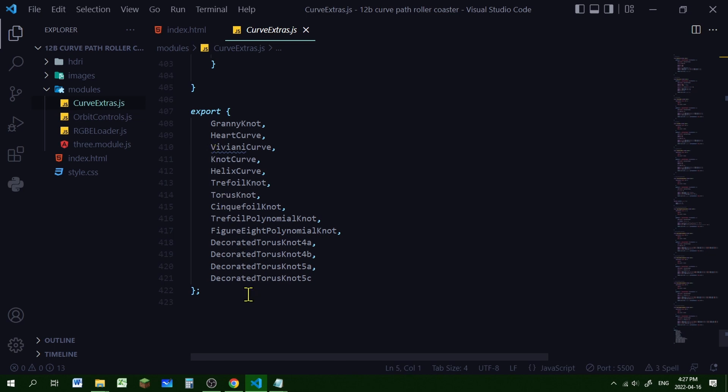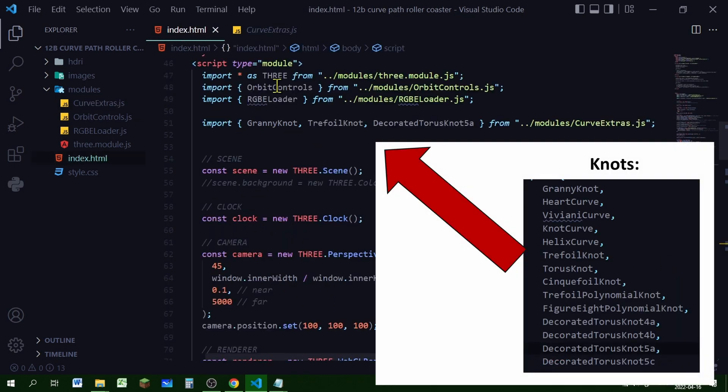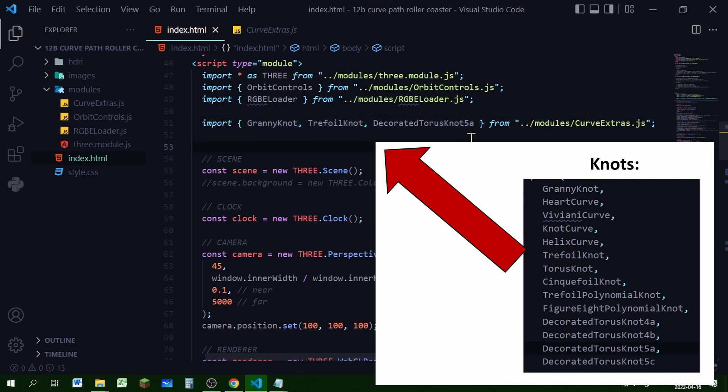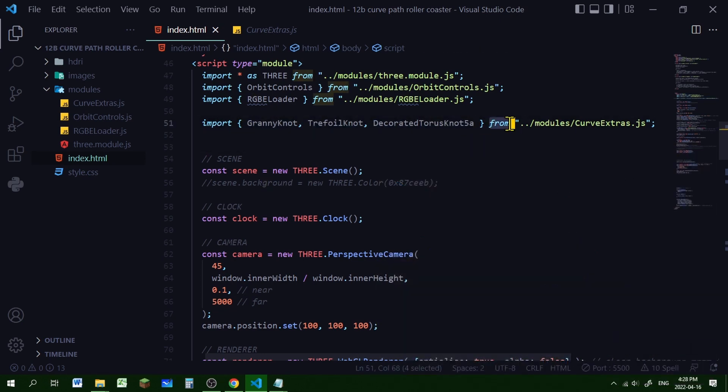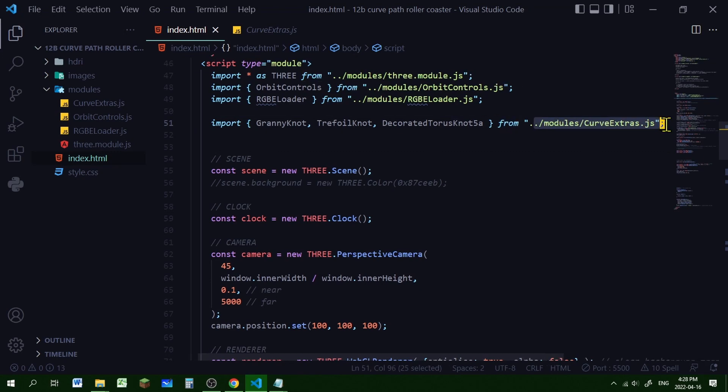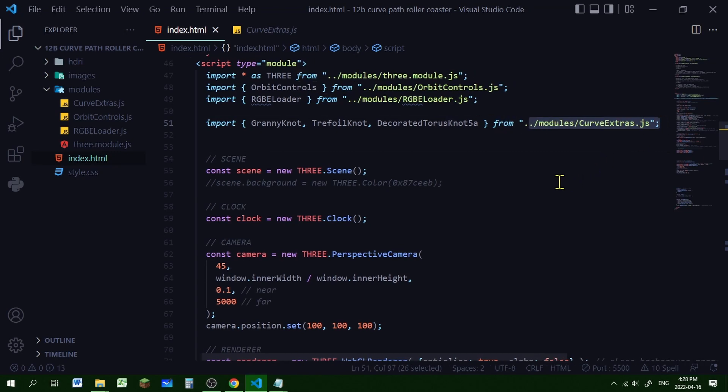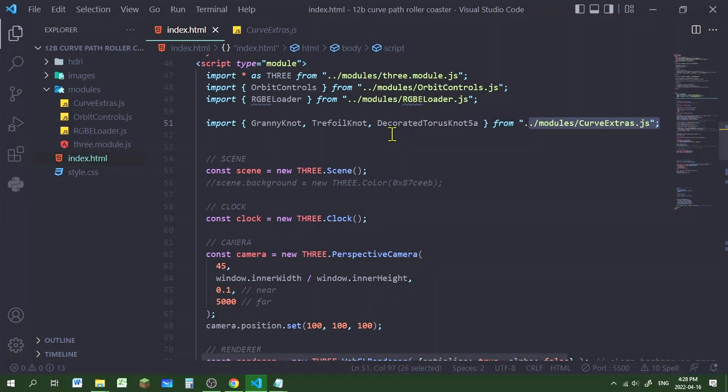Now you have to import whichever specific knot you want to use. So in your html file you put import and whatever knot or knots you want to use from and then the path where curve extras.js is located in your code editor directory.